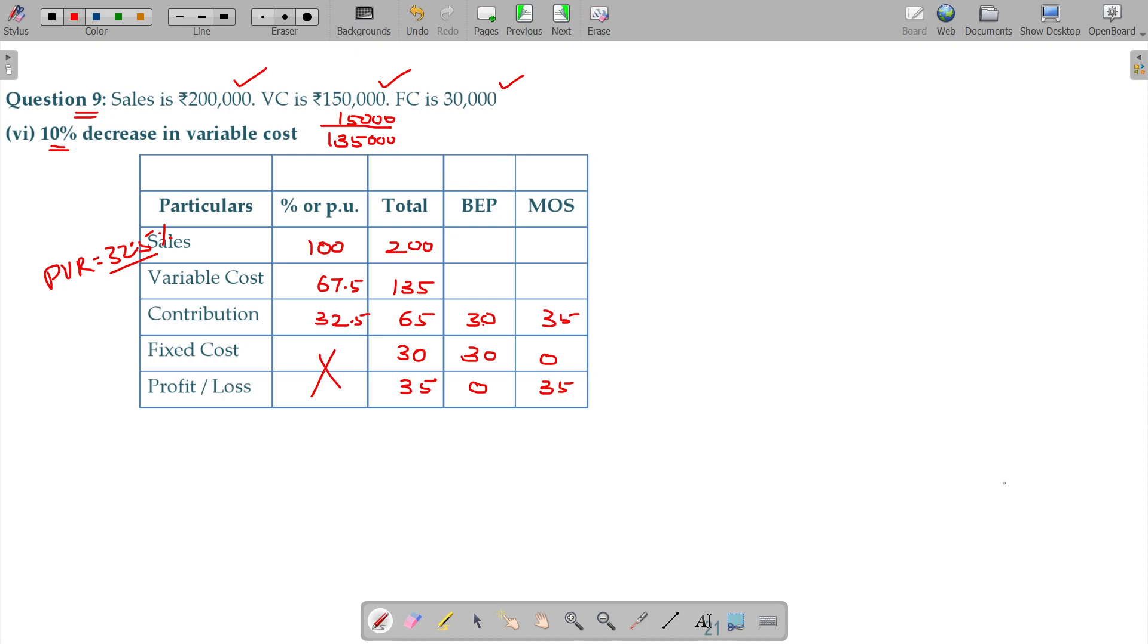So, 30 into 67.5 divided by 32.5. I think the value is 62.5, the value is 62.3, 62.3 and your sales being 92.3. Am I right?